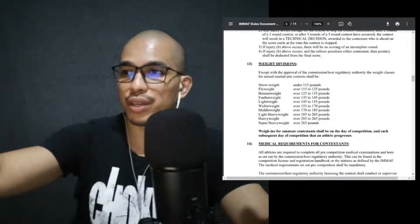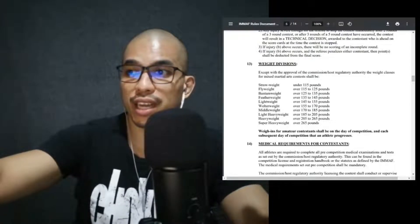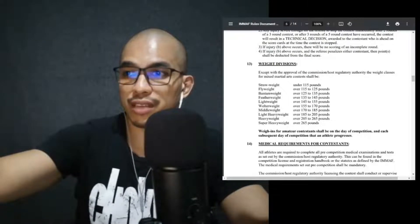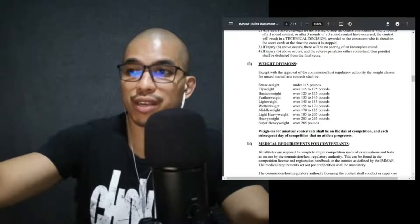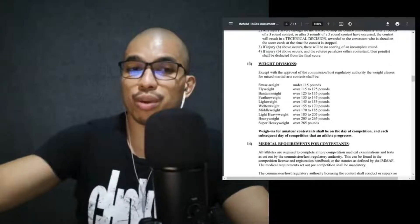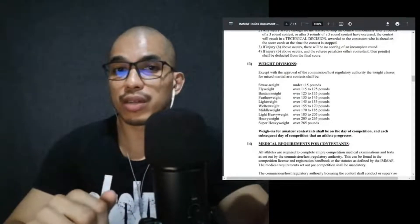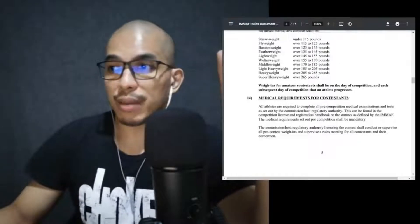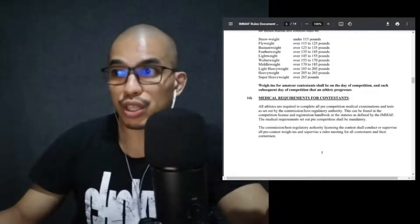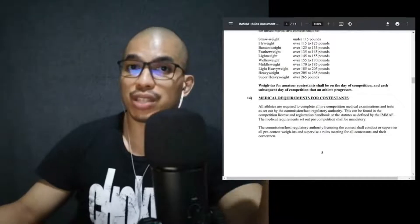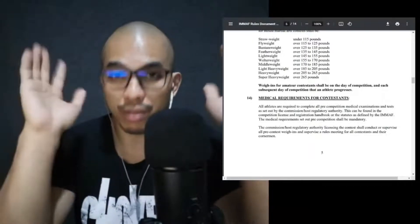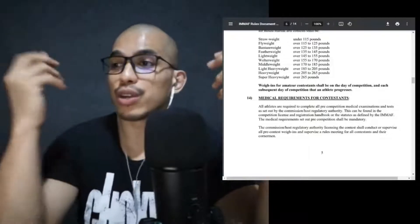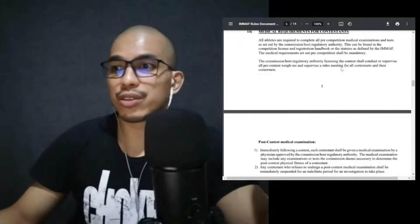If injury above occurs, there will be no scoring of an incomplete round. If injury in letter B occurs and the referee penalizes either contestant, then points shall be deducted from the final score. So we just go back to the original scoring system, and if there are fouls, there are point deductions. It will definitely affect the outcome of that fight. Weight divisions: strawweight, under 115 pounds; flyweight, 115 to 125; bantamweight, 135; featherweight, 145; lightweight, 155; welterweight, 170; middleweight, 185; light heavyweight, 205; heavyweight, 265; super heavyweight, over 265 pounds.